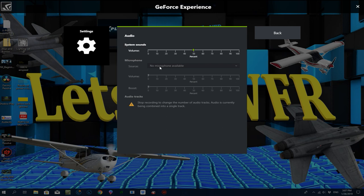You can also set it up to record a separate game audio track and a separate audio track — I haven't done that yet, but other users reckon it's really good, so it's probably something I need to sort out.